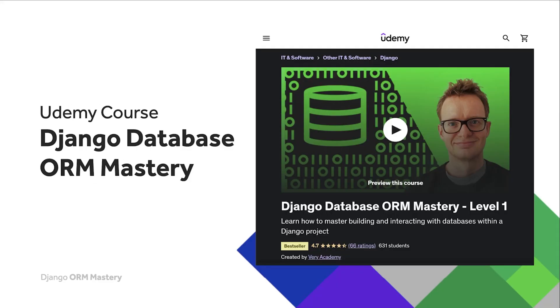If you like this course and would like to learn more, then do consider our course on Udemy Django Database ORM Mastery level one. The actual thumbnail might change over time, but just look for created by Variacademy. There is a link in the video description to the course. That is always going to give you the best price for the course.